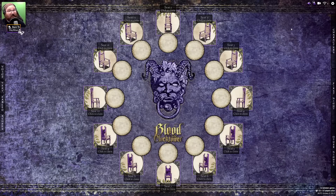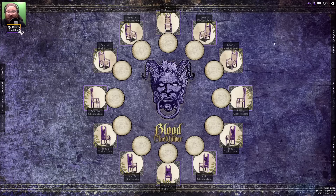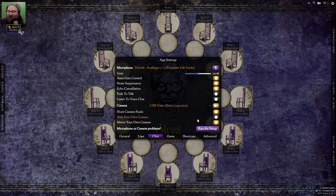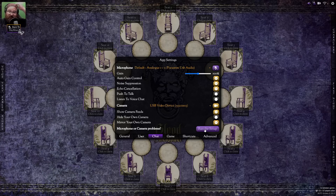Before you do any of that, you need to get it working, and it's probably best to learn the shortcuts now. You can press the Q key on your keyboard and it brings up the app settings. The first thing you're going to want to do is go to Chat and click the Run the Setup button just to make sure your microphone, headphones, and webcam are all functioning correctly.